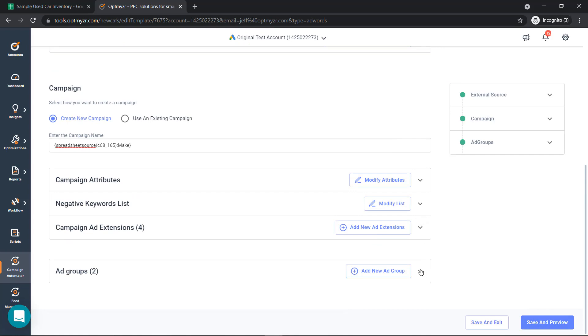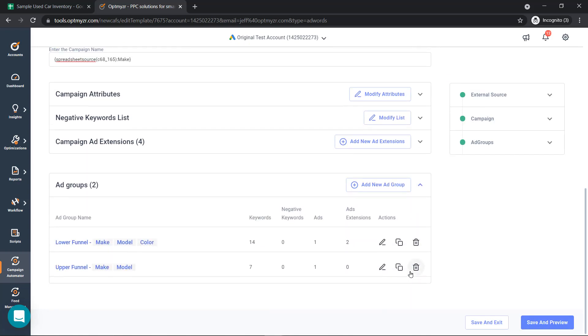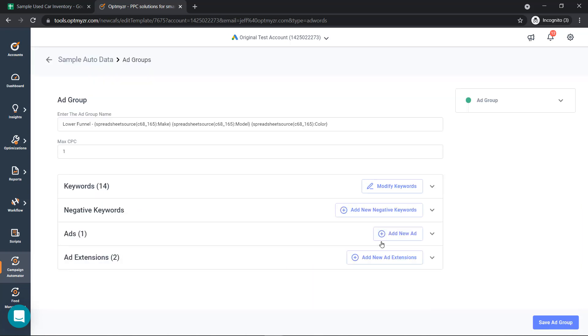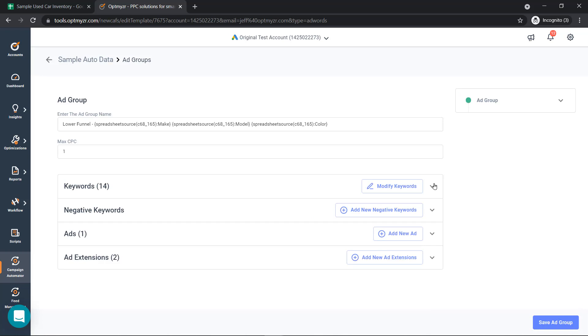When we create our ad groups, we can create our ad group names in the same manner, using the dynamic and static text, as well as keywords and ad copy.